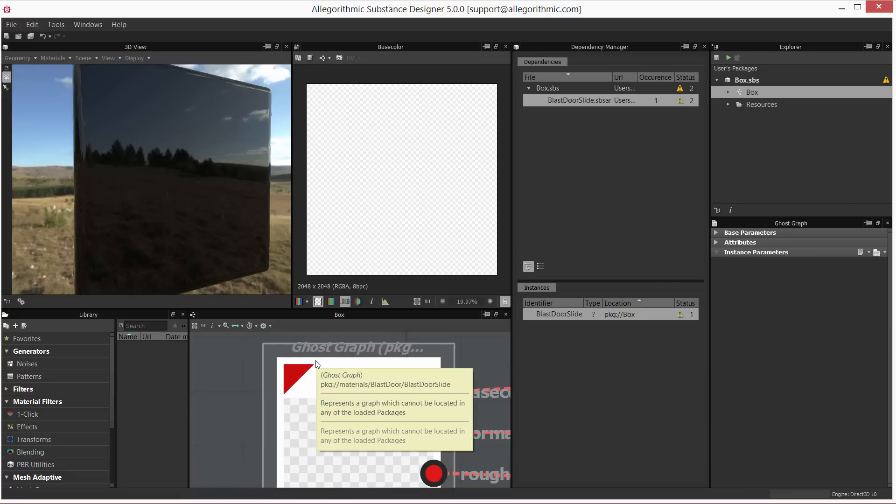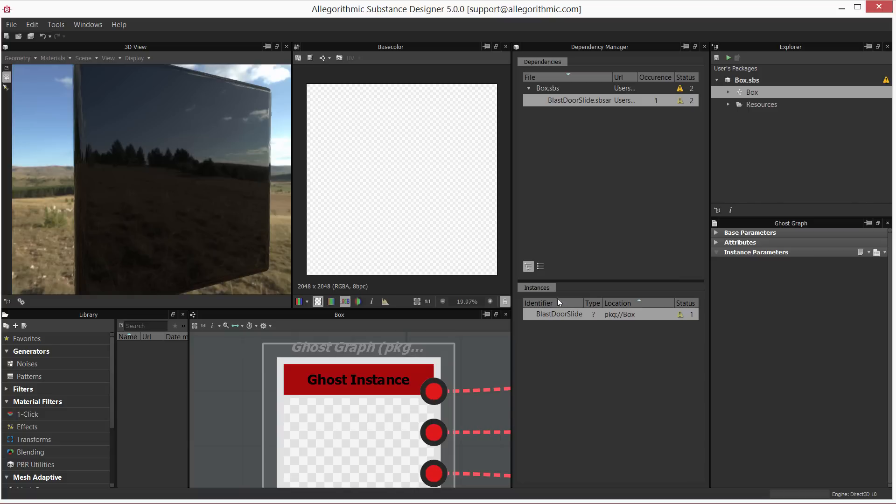If I hover over, I can actually see the name of the missing substance itself. However, now you can see here in the identifier the name of the actual missing package, or more appropriately said, the missing resource.